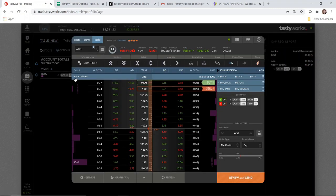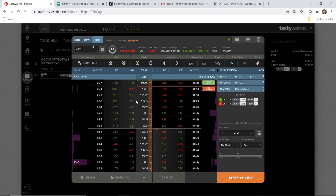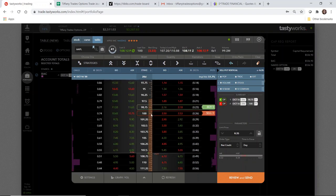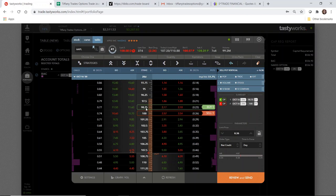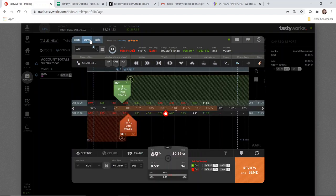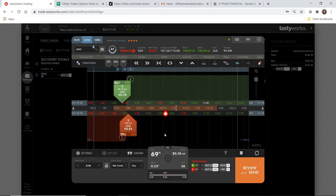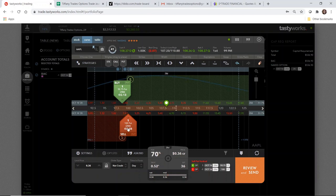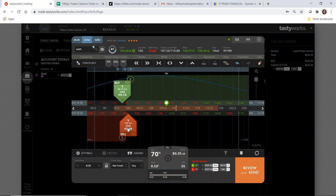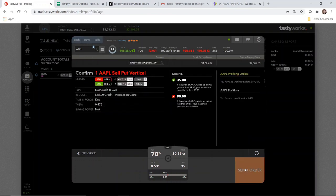I already have it set up for October 16th, which is 28 days away. The short leg would be the 100 strike and the long leg would be 97.50. Right now the credit collected is actually more than what is showing up on Tiblio, which is great. Obviously the more credit you can collect, the better. The probability of profit is just slightly lower and I'm comfortable with the idea of 69% or 70%. The credit collected is just under the one-third of the widths of the strikes. If you were going to try to collect one-third of the width of a $1.25 wide credit spread, you'd aim for about 41 or 42 cents credit. This is just slightly under that, which in my mind makes this a good trade setup as well.